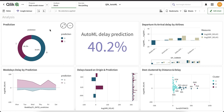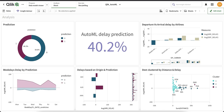That brings us to the end of this exciting demo. Hopefully this demo has given you an idea of how you can integrate BI and AI and take advantage of the AutoML system. Thank you so much. Let us know what you think of this video on our Twitter at ClickDeveloper.